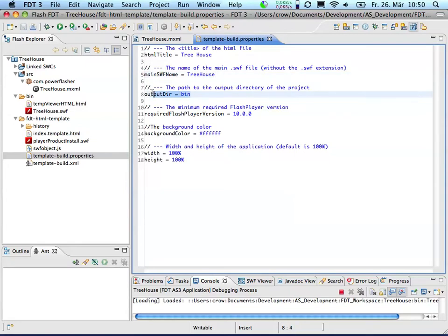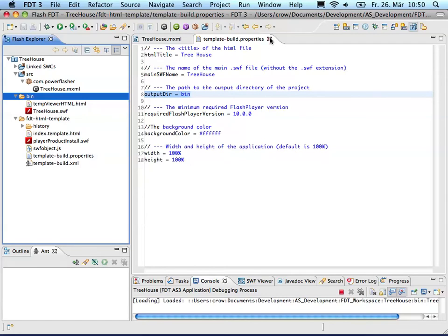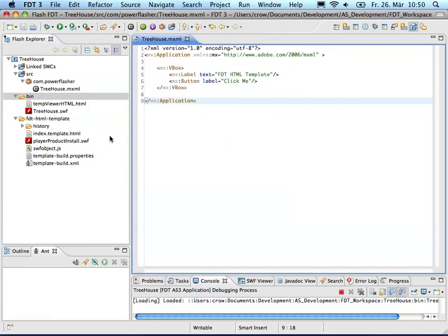You also have to set the output folder. In my case it's the bin folder and the required flash player is ok. Background color and width and height are also ok. So cool, I'm done with the properties.